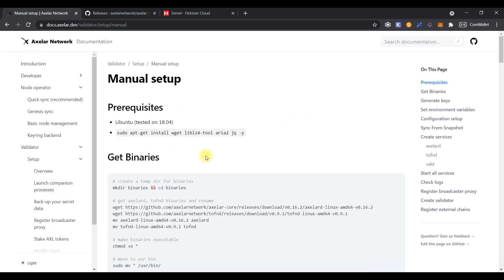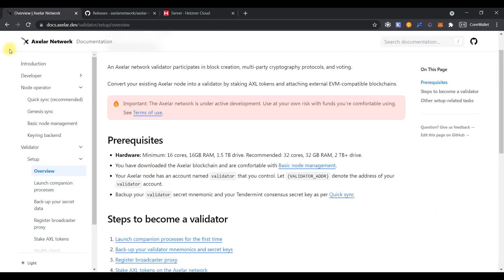First of all, we need to rent the server. According to the official XLR network guide, it should correspond to the following requirements: 16 CPU cores, 16GB of RAM and 1.5TB of disk space. But please note, this requirement for the mainnet node.